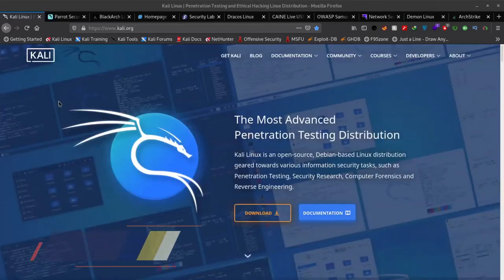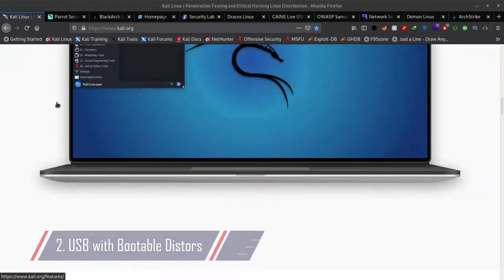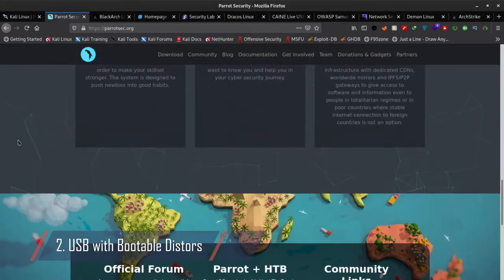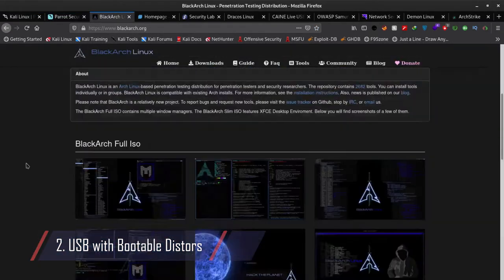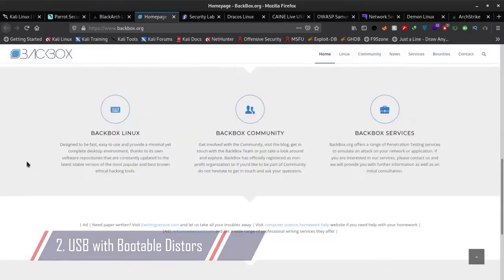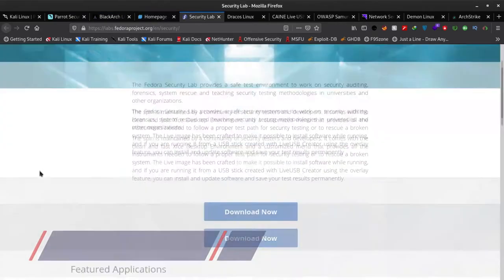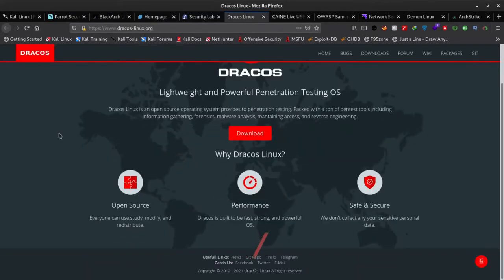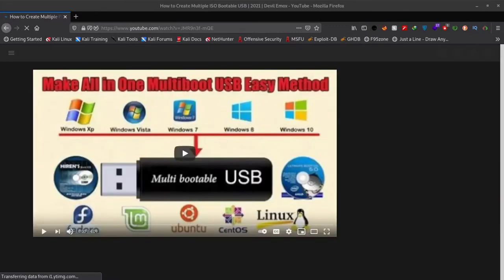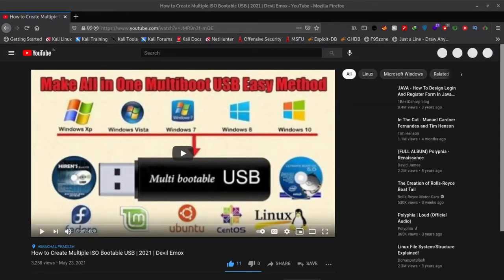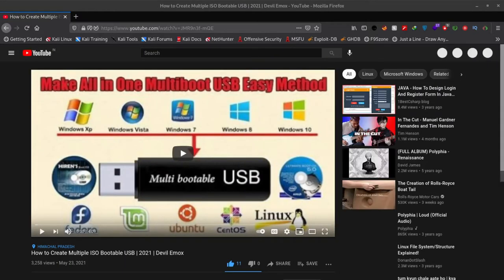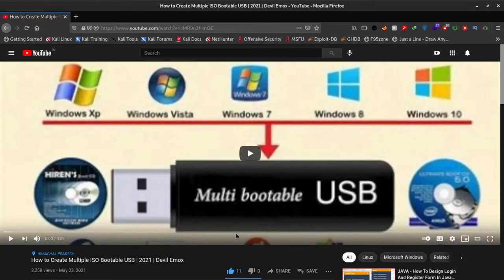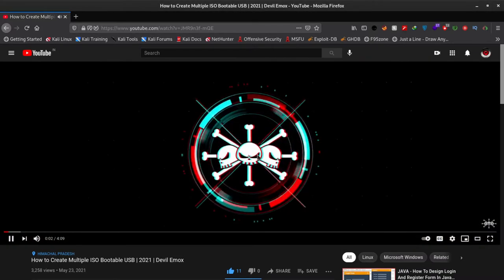Second in our list is bootable USB drive, which will come handy where you can't carry your own devices. Just make a persistent USB drive, all of your changes and things will be stored in that drive. You can use different drives for different distributions or you can use a single drive. If you want to learn how to create multiple ISO boot drive, click on top right corner and watch my video.